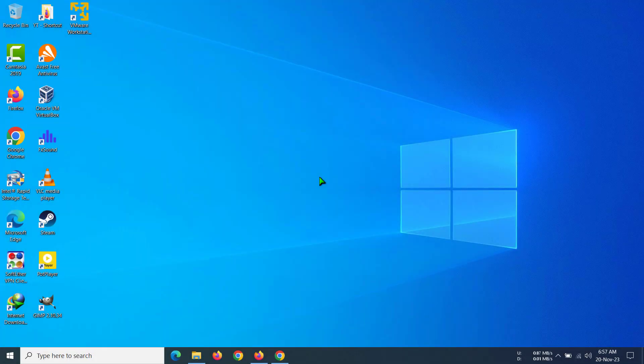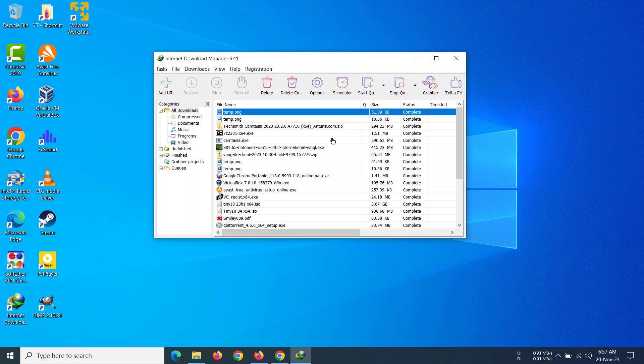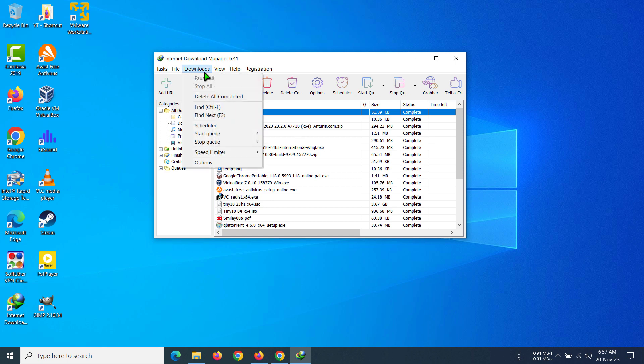Hi everyone, today I'm going to show you how to speed limit your downloads in Internet Download Manager. First of all, you have to open your IDM, and then after you've opened your IDM, you have to go to the Downloads option and then go to Speed Limiter. Currently you can see it is turned off.